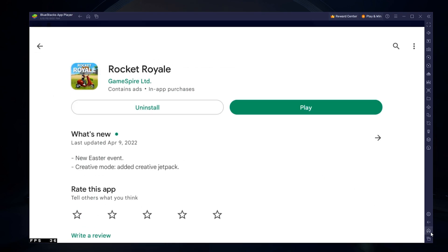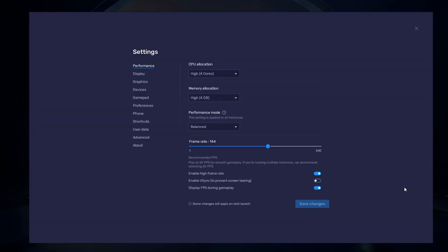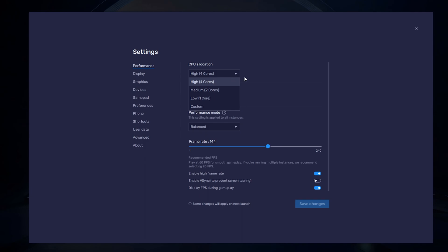While downloading the game, you should take a look at your emulator settings. Click on this gear icon to access these settings. In the Performance tab, you should set these according to your PC's performance. Allocate a high amount of CPU cores if you don't have a lot of other applications running in the background. The same goes for your memory allocation.